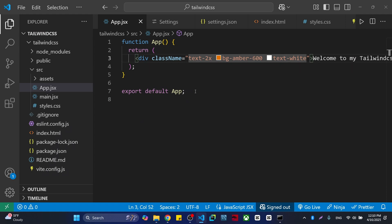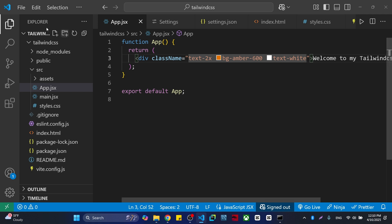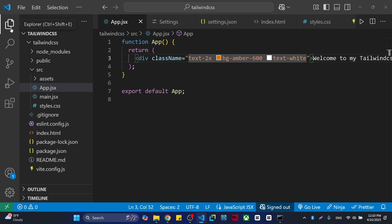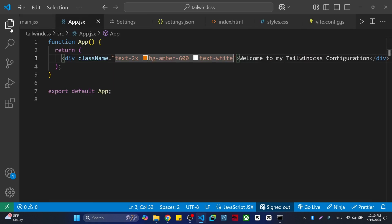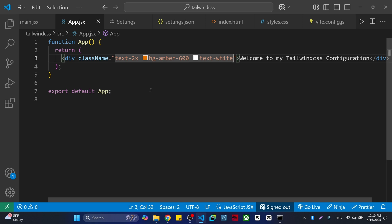I hope you got the idea of how to configure your React project with Tailwind CSS and how to configure the Tailwind IntelliSense as well. If you liked that, don't forget to subscribe. Thank you everyone.